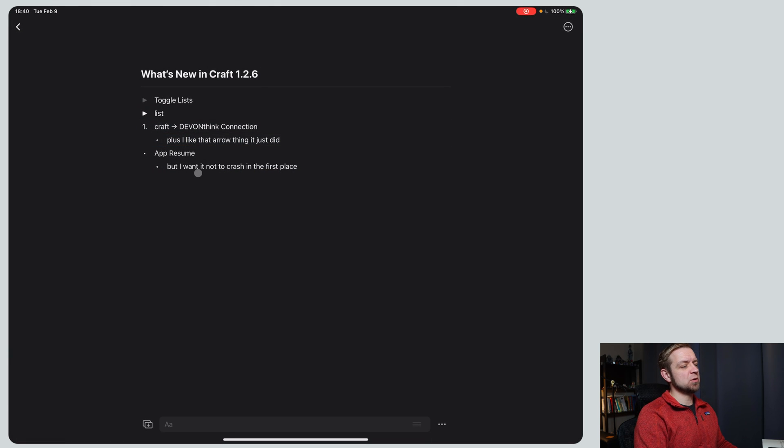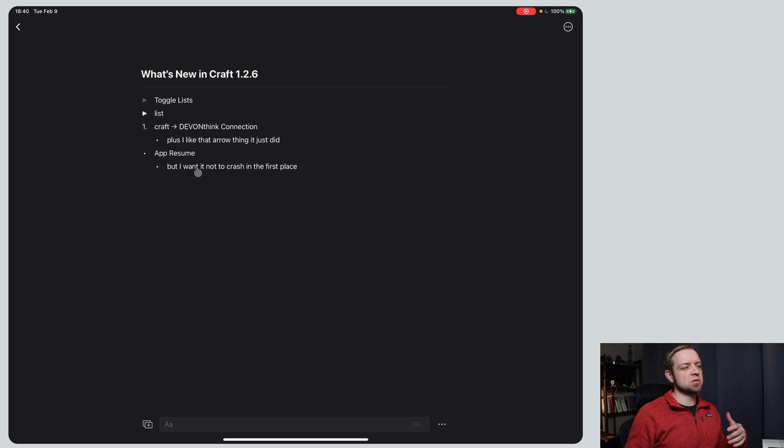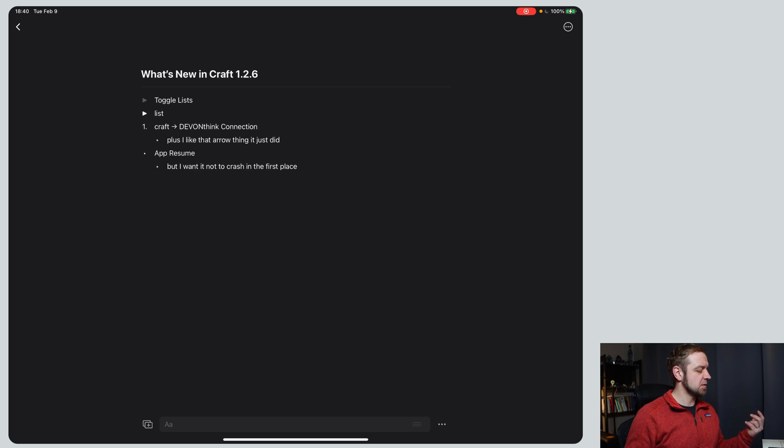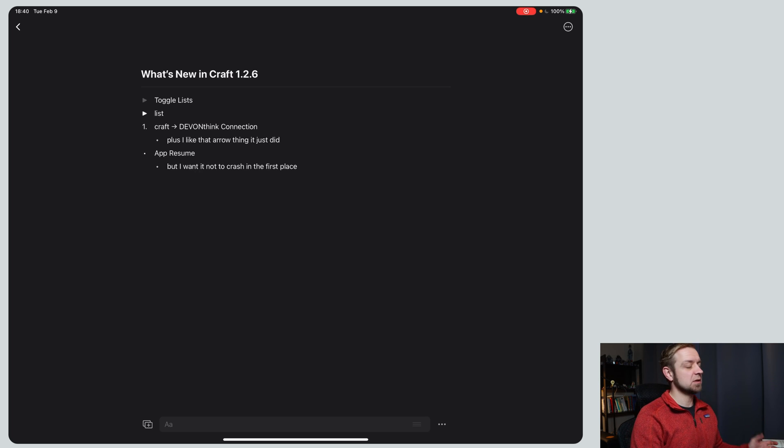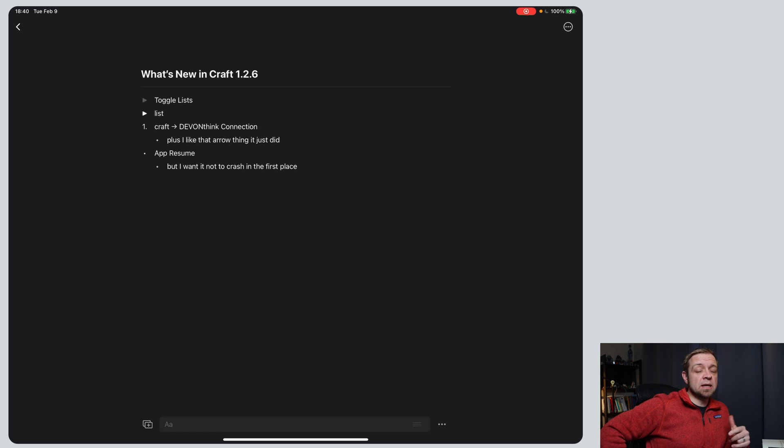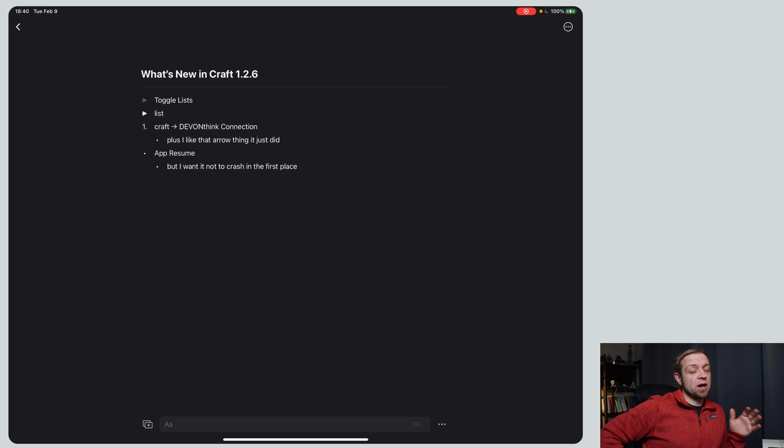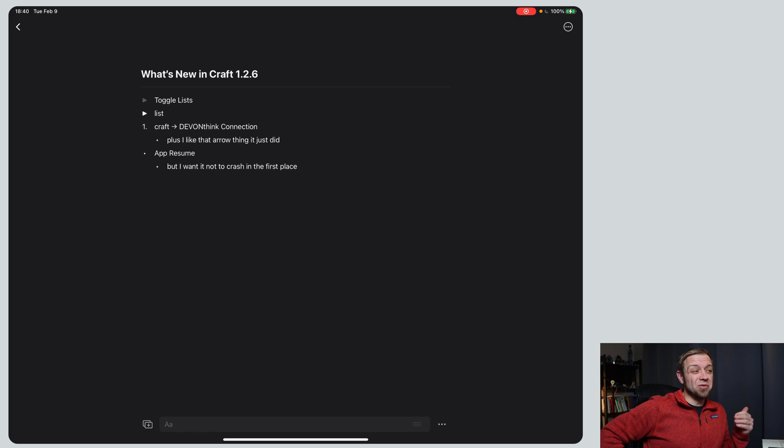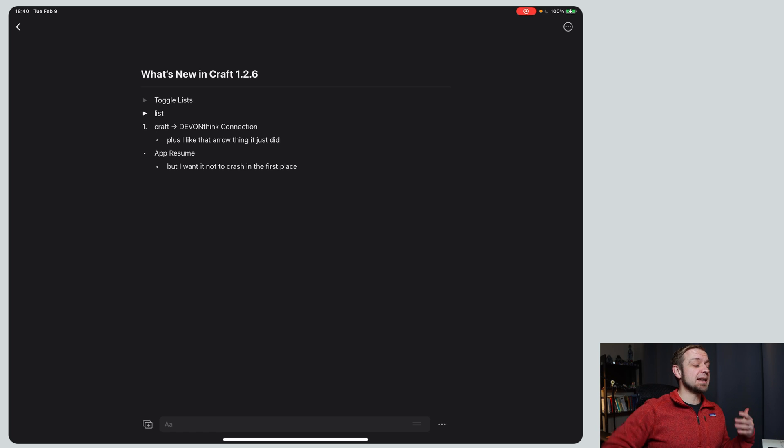Next up is app resume. Now that's a hard one to demonstrate. So what happens often is if I was to lock my iPad, close it while I'm reading, the app crashes. So when it comes back up, it was not visible anymore. You couldn't see it now.